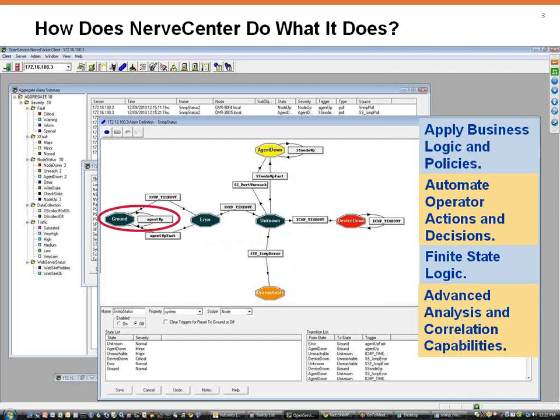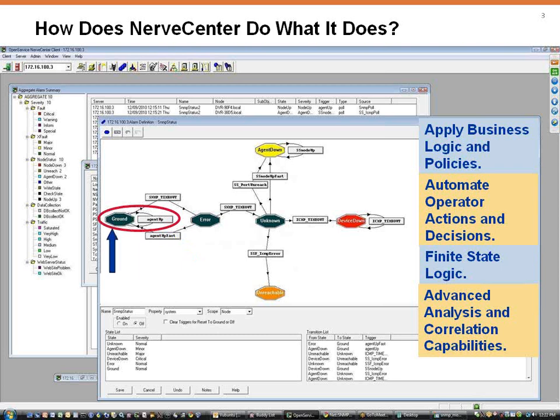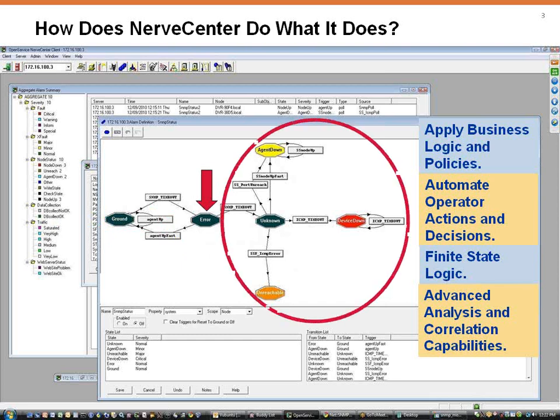If it finds this attribute, it will return to the ground state and check again at the assigned interval. If, however, it finds a different state, the operator can incorporate their intelligence into the logic of what NerveCenter should do next.